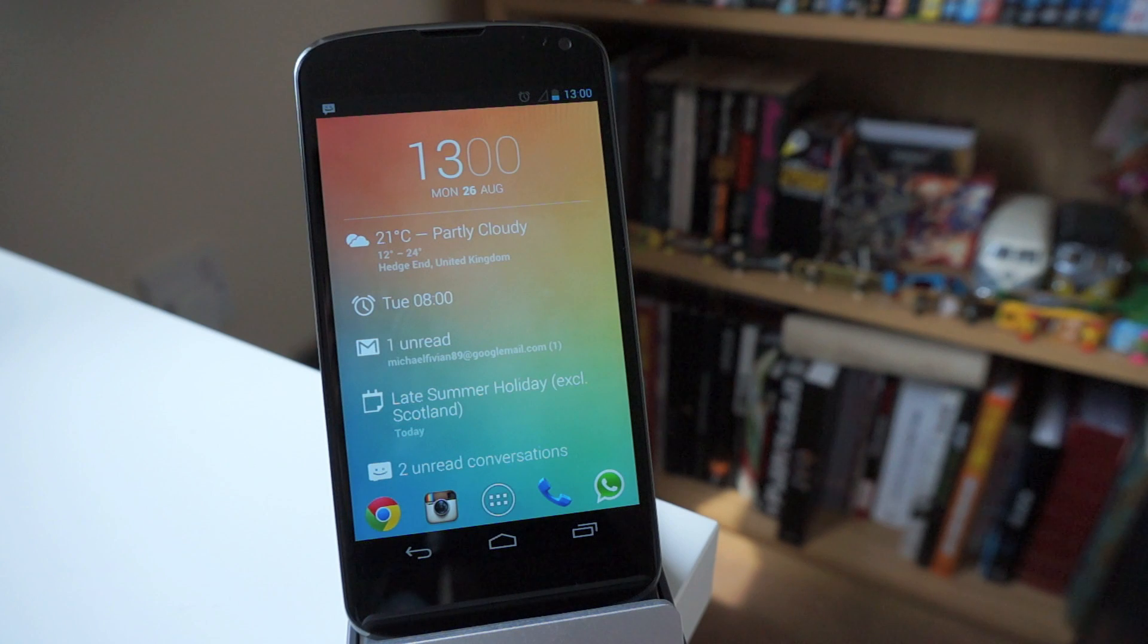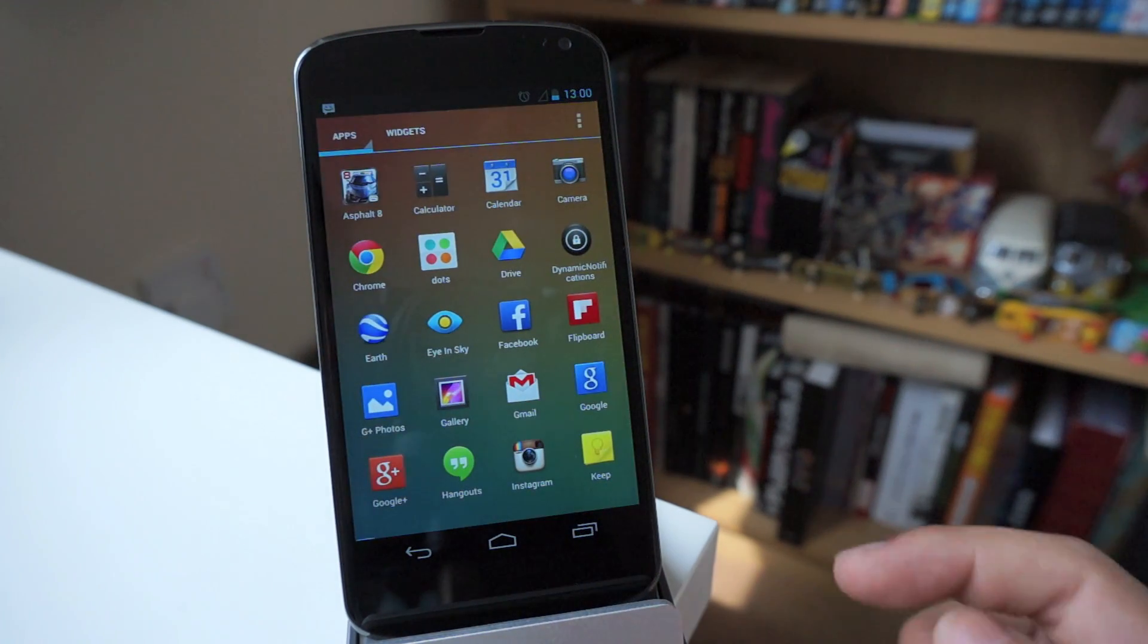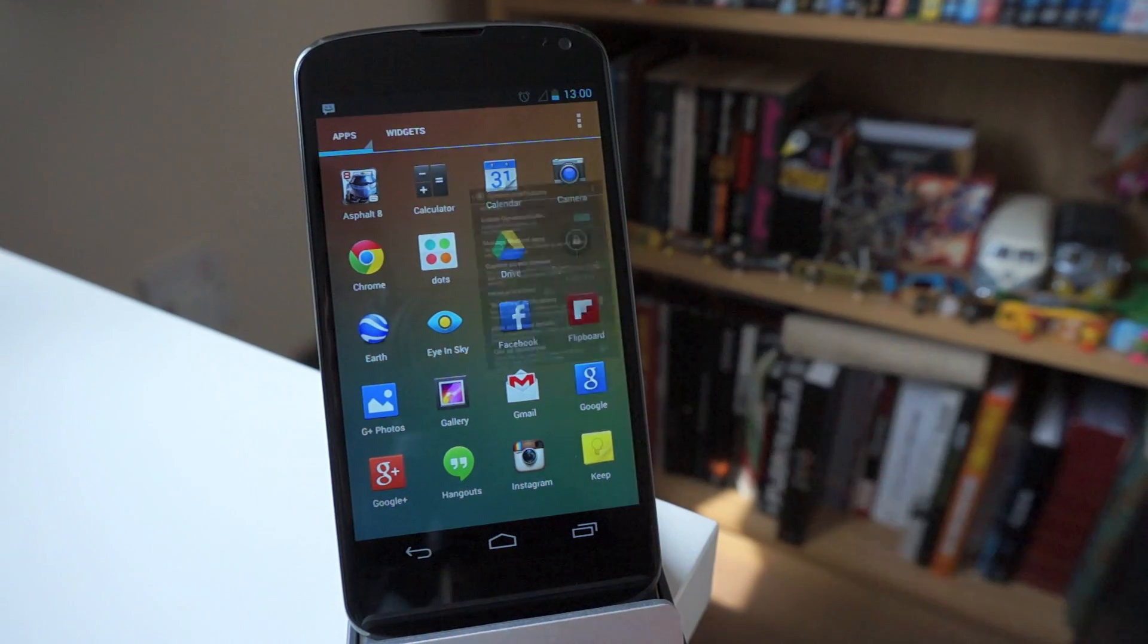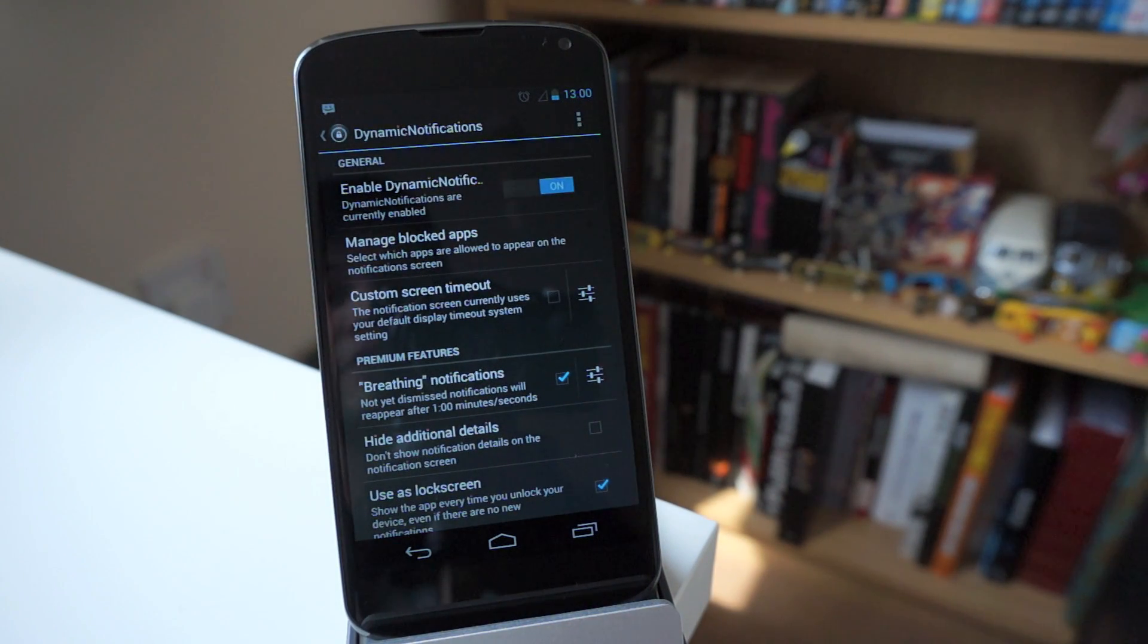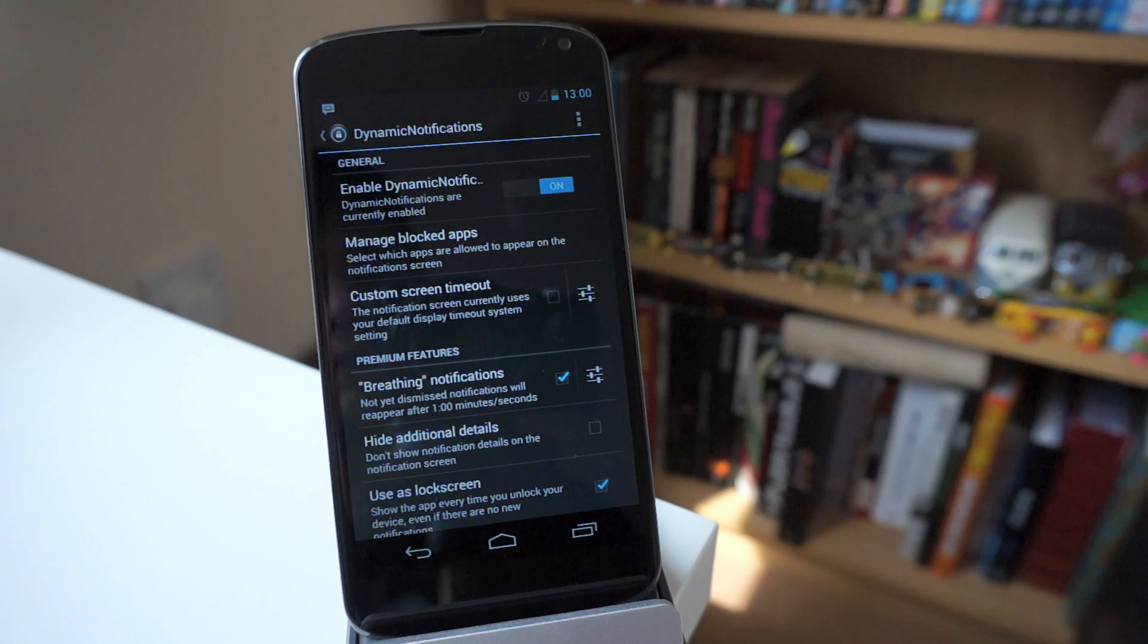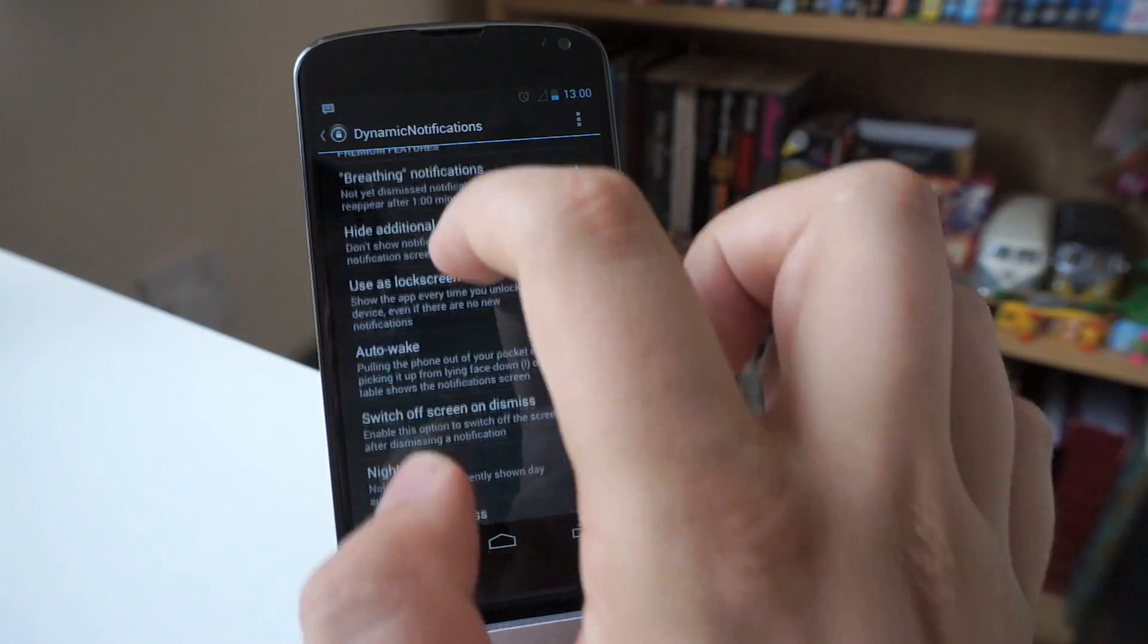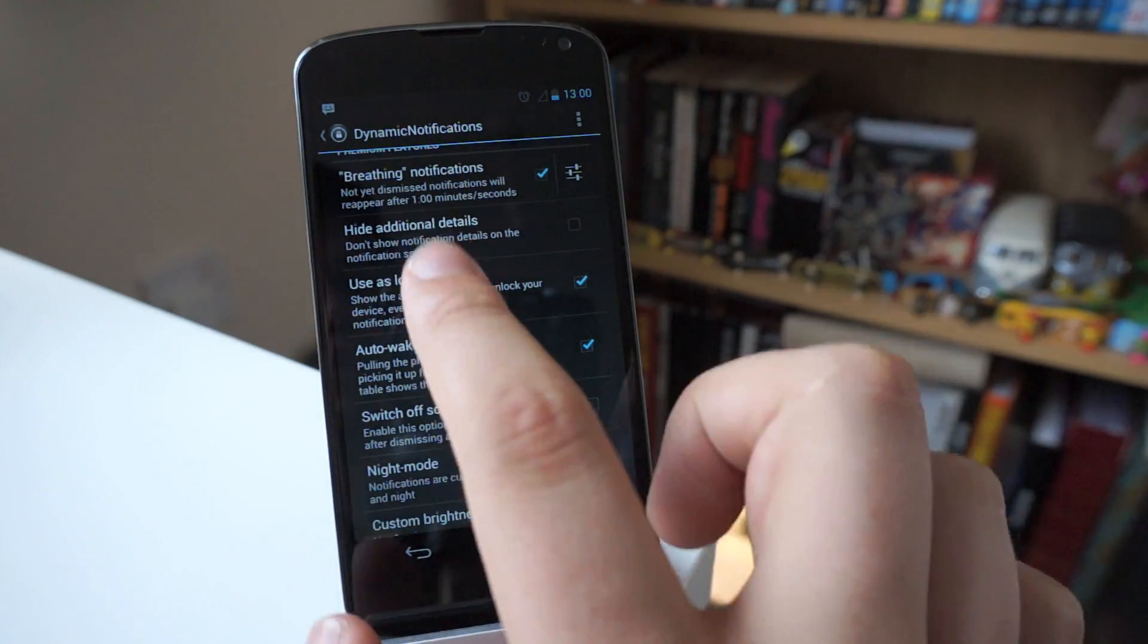Okay guys, so the first thing that you need to know is that you do not have to be rooted to do this. All you need to do is head over to the Play Store and download an app called Dynamic Notifications, and you're pretty much all set. The first thing that you want to do is turn it so that it is on, and then you want to just customize these bits down the bottom here to suit your liking.